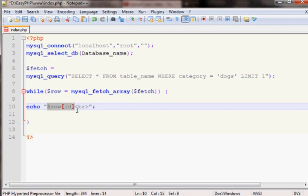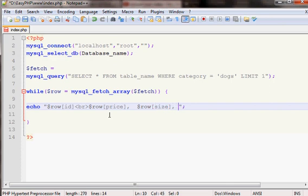If you want not only the dog id but also the price and whatever else is in the table — for example, size or some style field — you can echo it out and it will show the rest of the information however you want to display it in tables and lines. It's up to you. This is the way we simply use the show function. Thank you for watching and have a good day.